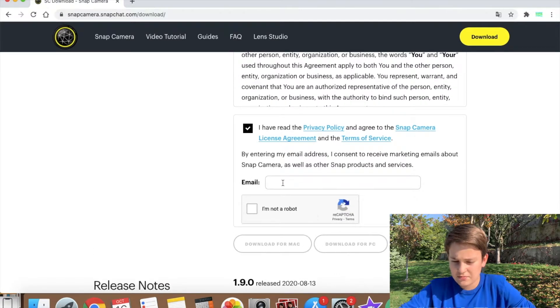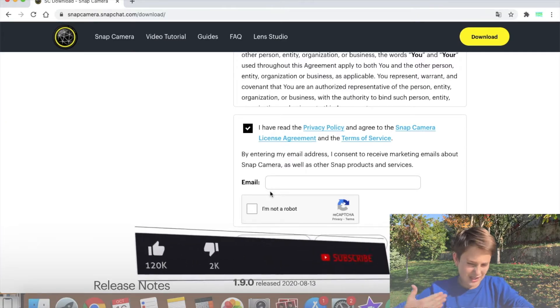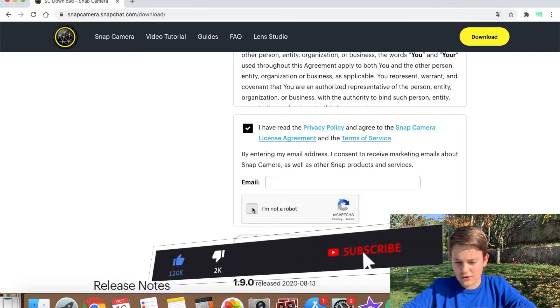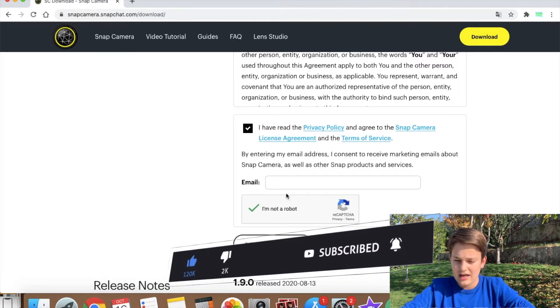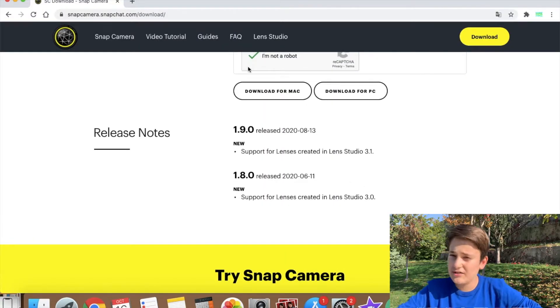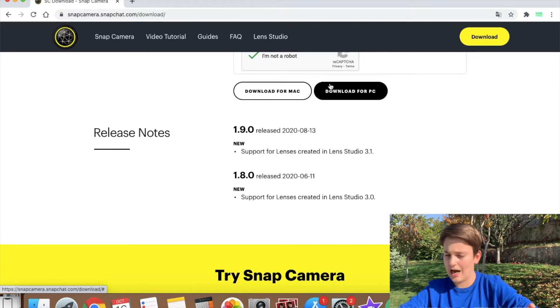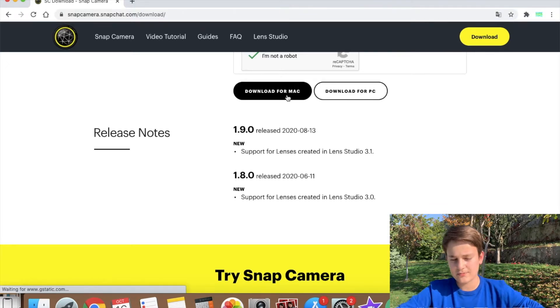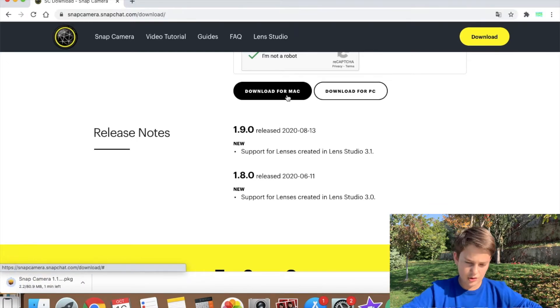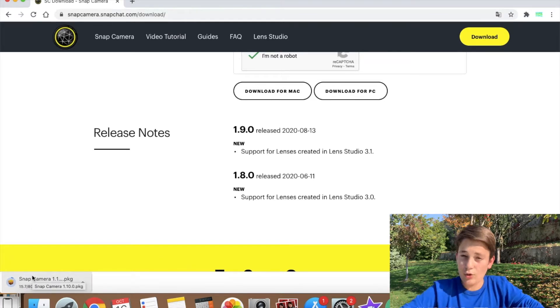Check the box that says 'I have read the privacy policy and agree to it,' then insert your email in the field and confirm you are not a robot. Scroll all the way down, check you are not a robot, and tap 'Download for Mac' — or 'Download for PC' if you're on Windows. You can see in the corner that something has started downloading.